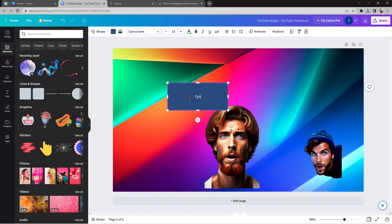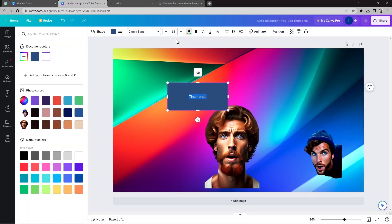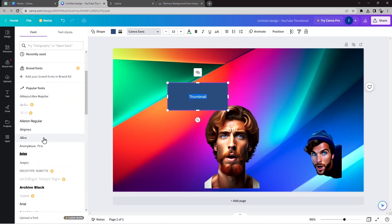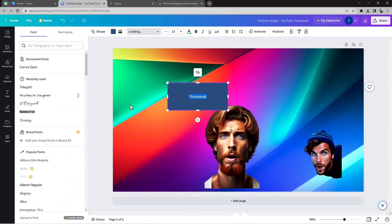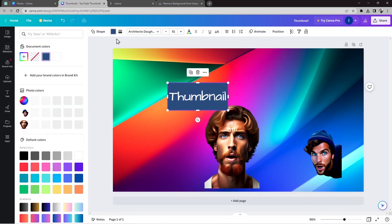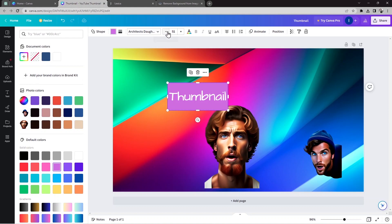Now I'll go to Elements and add a rectangle, then place it on the canvas. I'll add some text — for example, 'Thumbnail'. Then I'll change the font style, choosing from the available styles. I'll pick one I like, increase the font size, and change the style to something like a defined bold style.